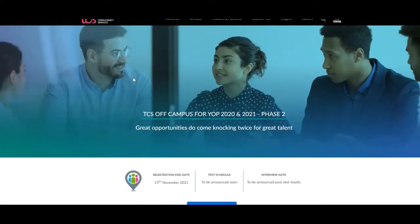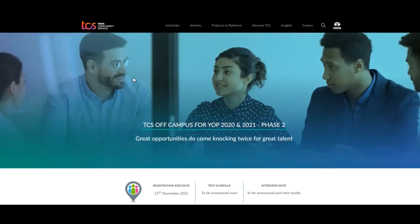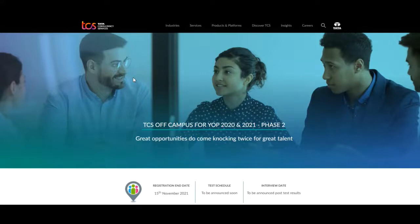Hello guys, welcome to Fresher B. In today's video we are discussing about a job opportunity in Tata Consultancy, that is TCS. TCS is hiring for the batch 2020 and 2021. They are providing an opportunity.